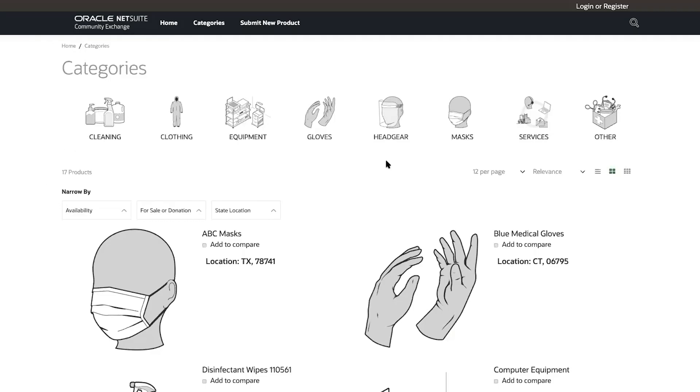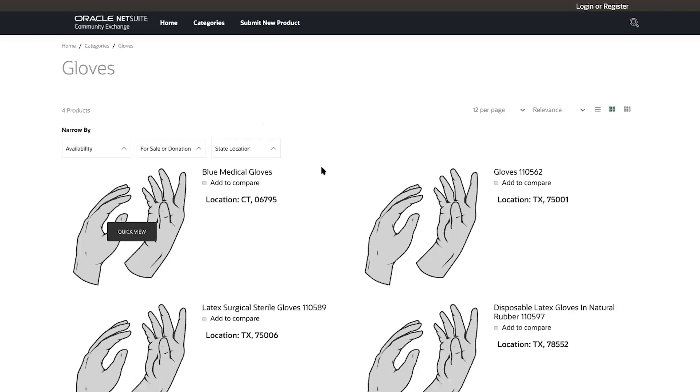The manufacturing employees at my company need to wear gloves for extra protection while at work, and we are low on stock. So I click on the gloves category image. I see various gloves products and some details about them, like name and location. I'm interested in blue medical gloves.